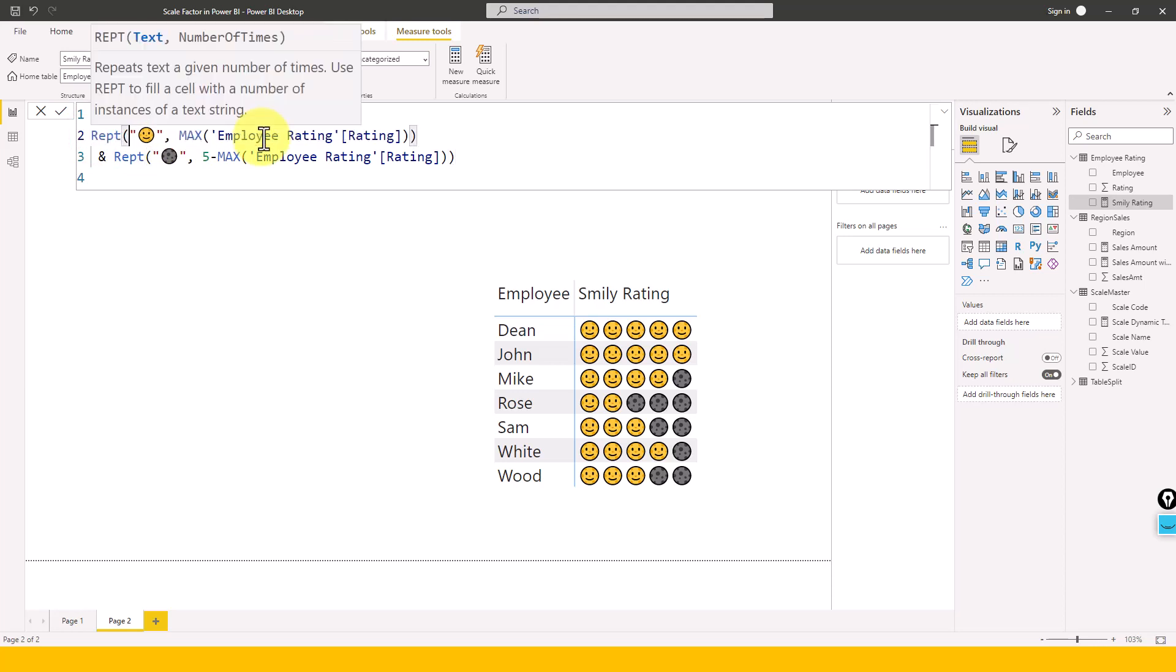So if you open up this DAX, it says text which we need to pass, and then number of times it has to repeat. So I'm just adding these smiley symbols as a text input. You can just type it out whatever you want to do here, or you can also add UNICHAR or other DAX functions. I've made a separate video on the UNICHAR DAX function. If you haven't seen that, please go and check out that video as well.